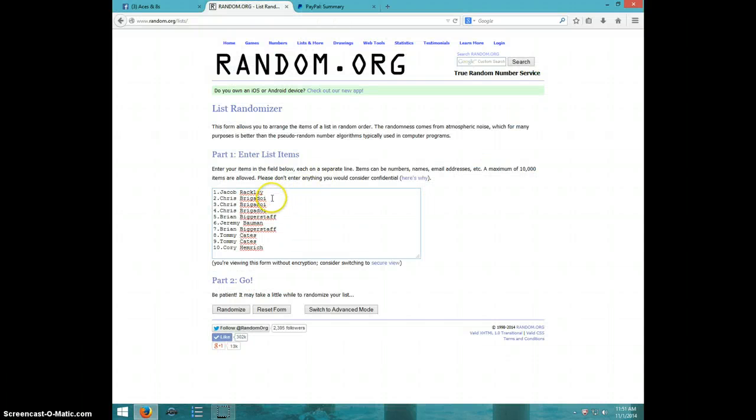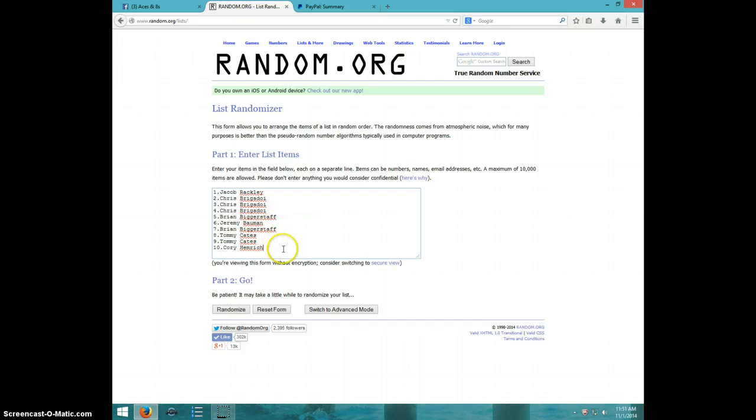We have Jacob, Chris for three, Brian, Jeremy, Brian, Tommy for two, and Cory for the last one.